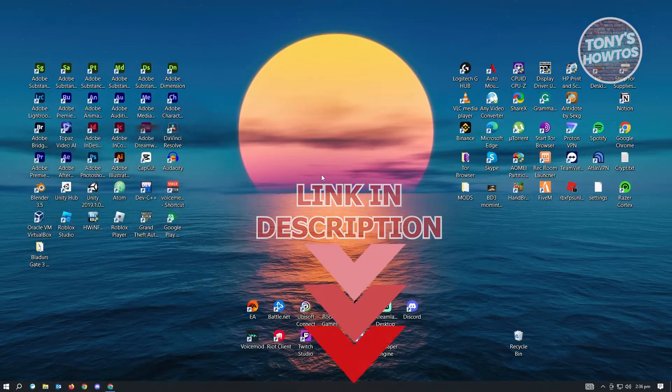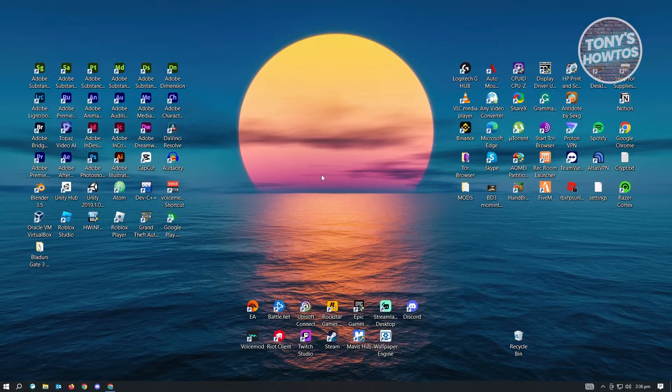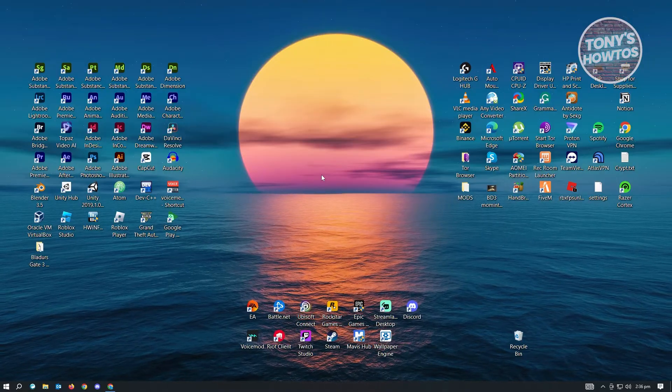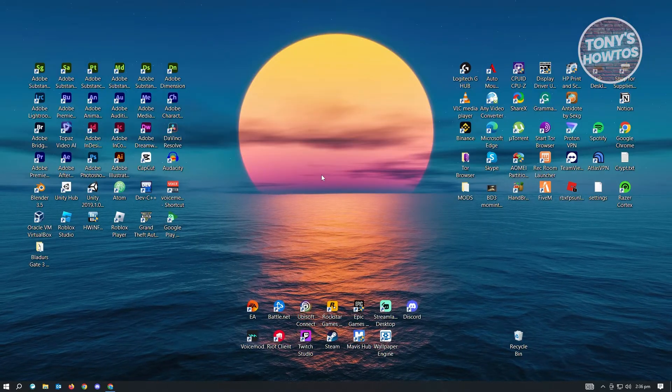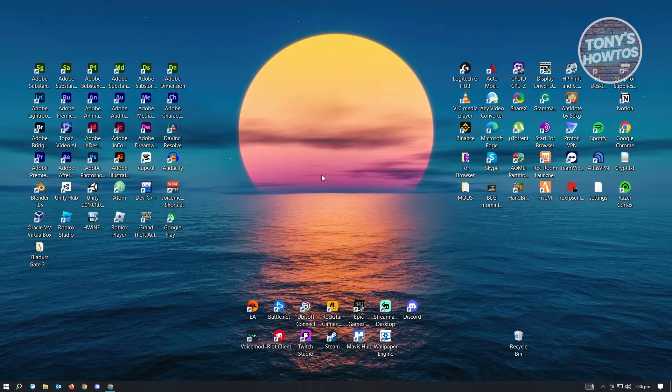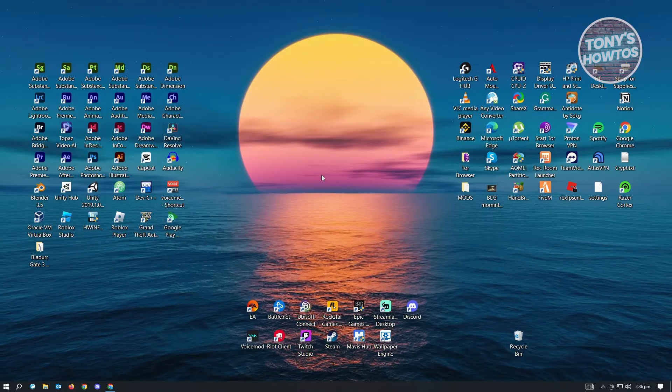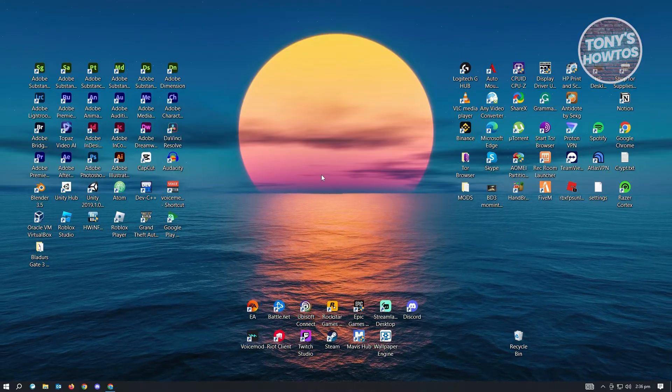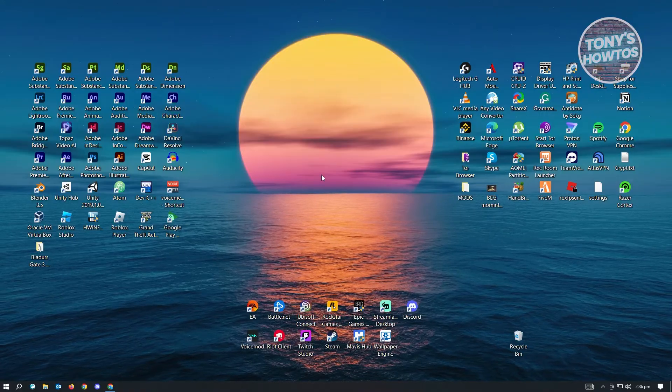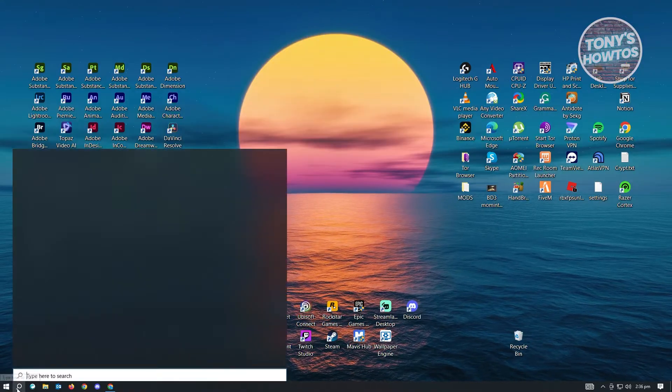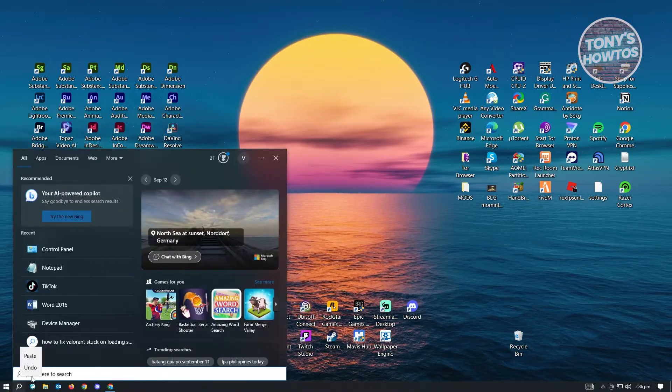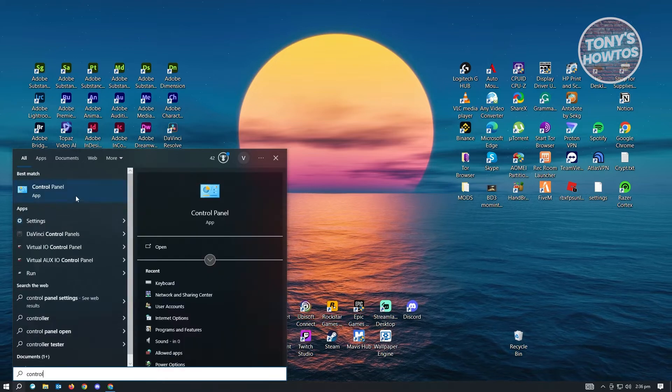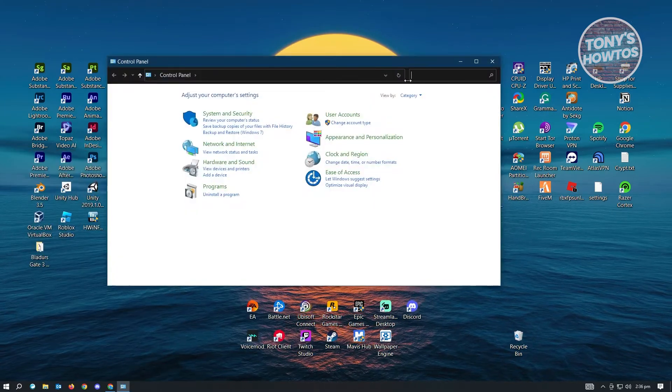So if you're having the problem where your keyboard is actually being delayed while you're playing a game in Roblox, there's actually a quick solution for that. First thing that you want to do here is you want to go to your control panel. Go ahead and go to your search here and just type in control panel and open this up.